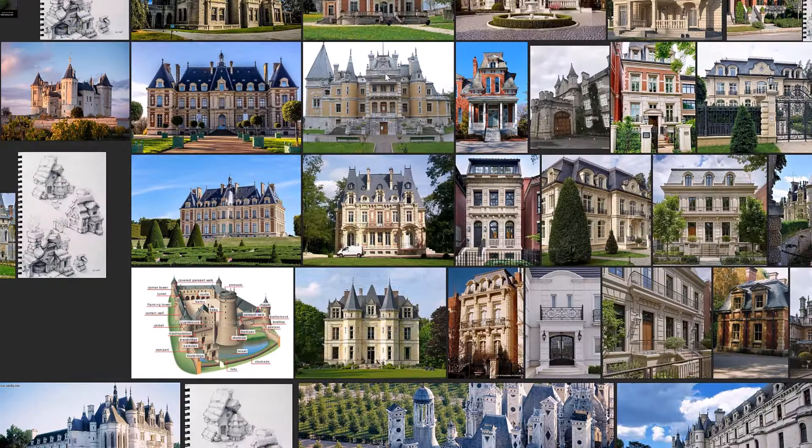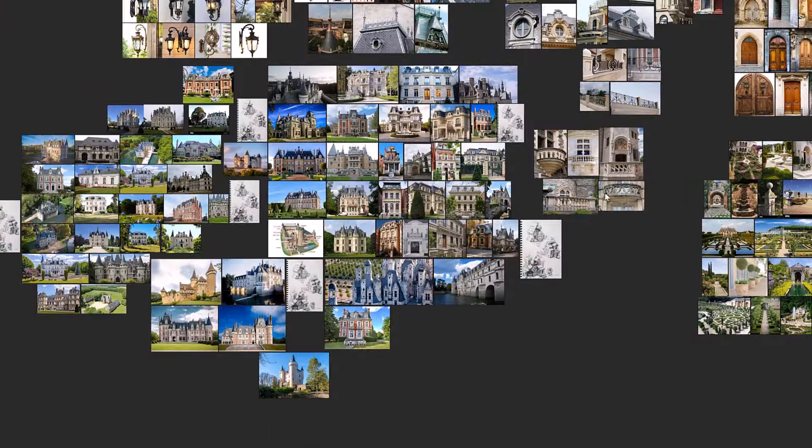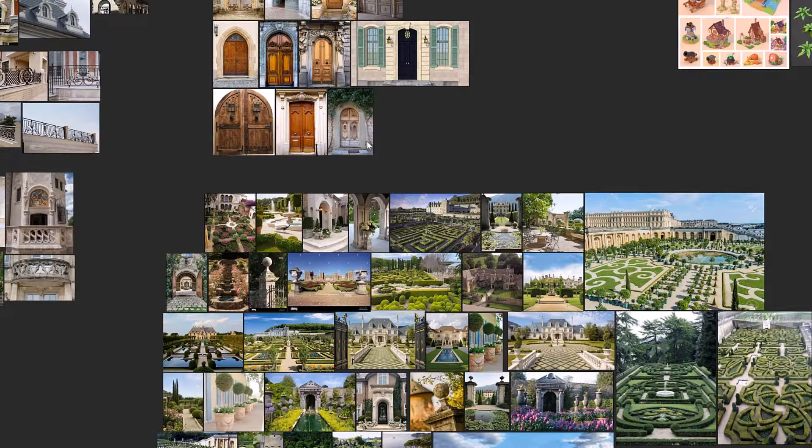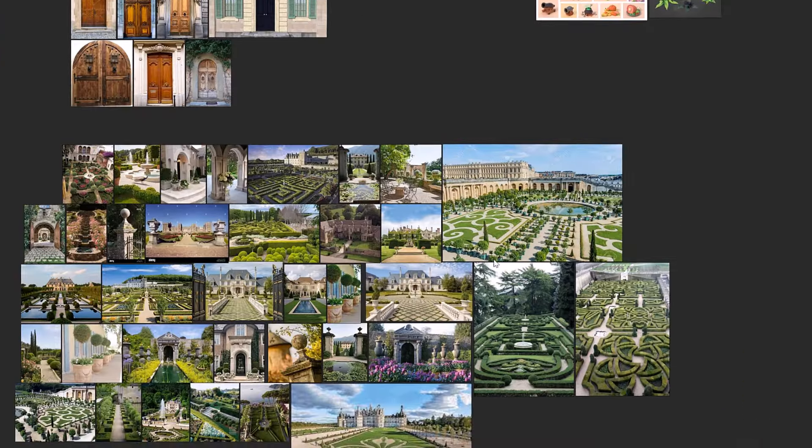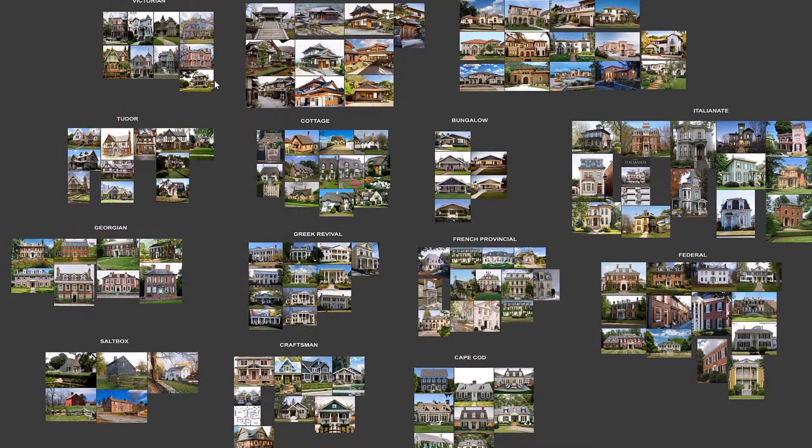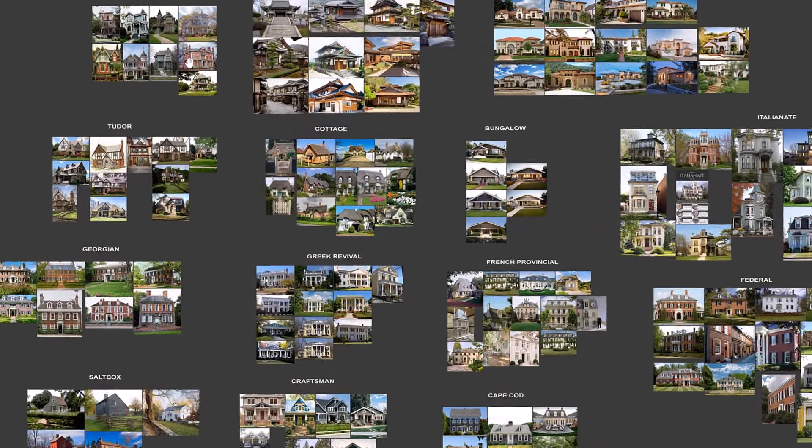First we are going to gather some reference, then we are going to separate those images that we got from the internet to know exactly what type of architecture we are going after.